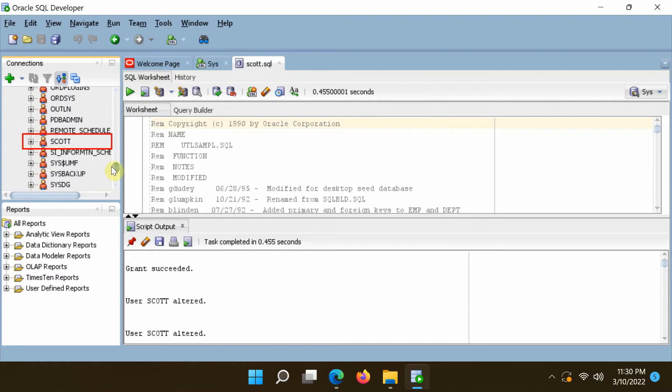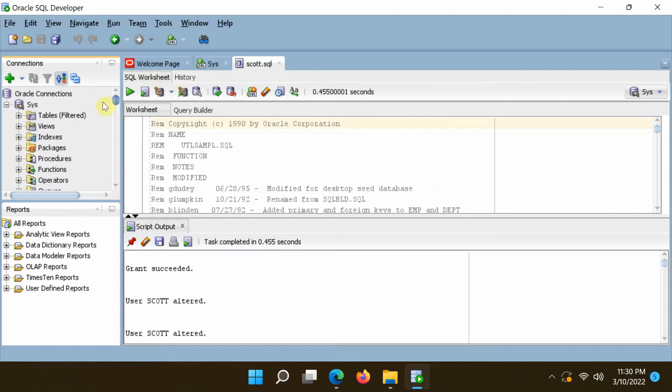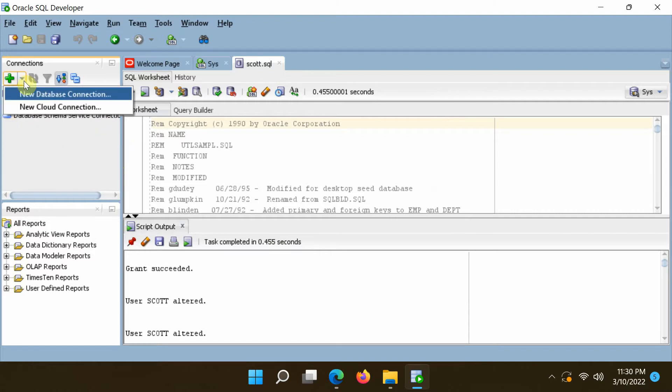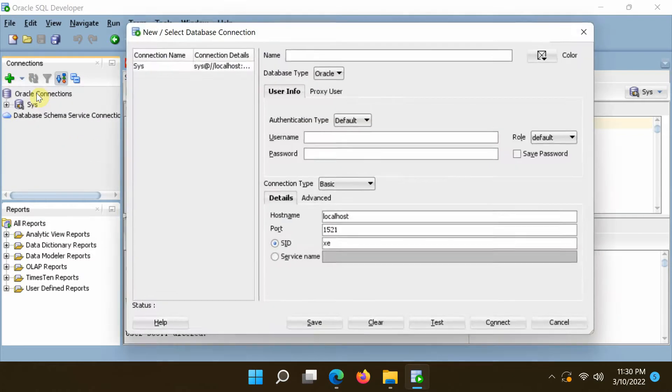The user scott is now listed in the users list. Furthermore, connect to the scott account and query the EMP table.